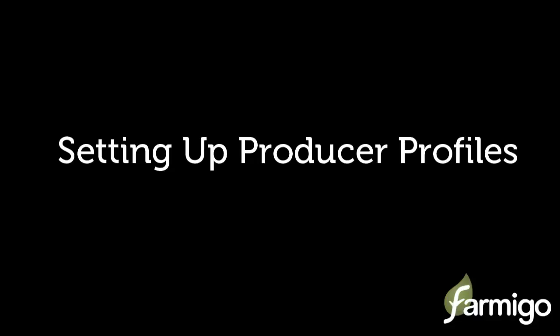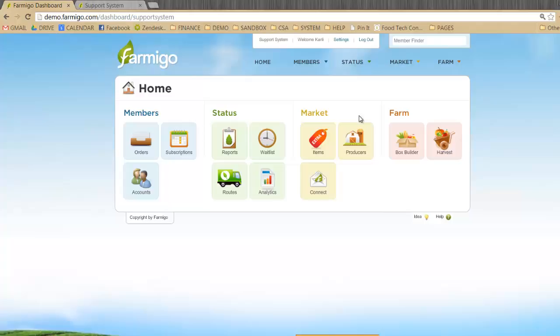In this video, I'm going to teach you how to set up your producer profiles. To set up your producer profile, go to Market, Producers.